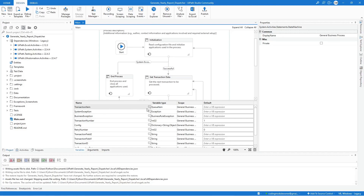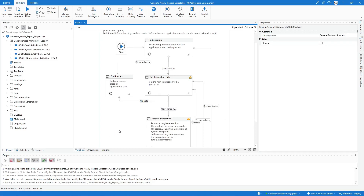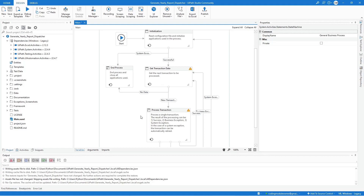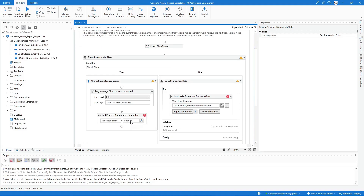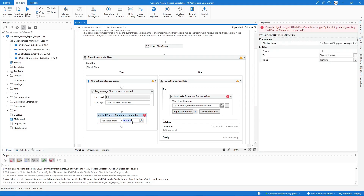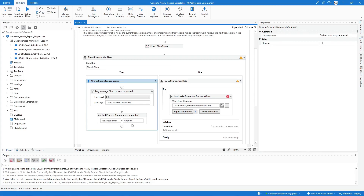By default the variable type is QueueItem — we need to change it to string type. After we change that, we will get errors from different framework states. Let's fix the Get Transaction Data state first. Double-click to open it and start with the Then block: remove the Nothing value, click outside the activity, assign the Nothing value again, click outside, and that should fix that error.